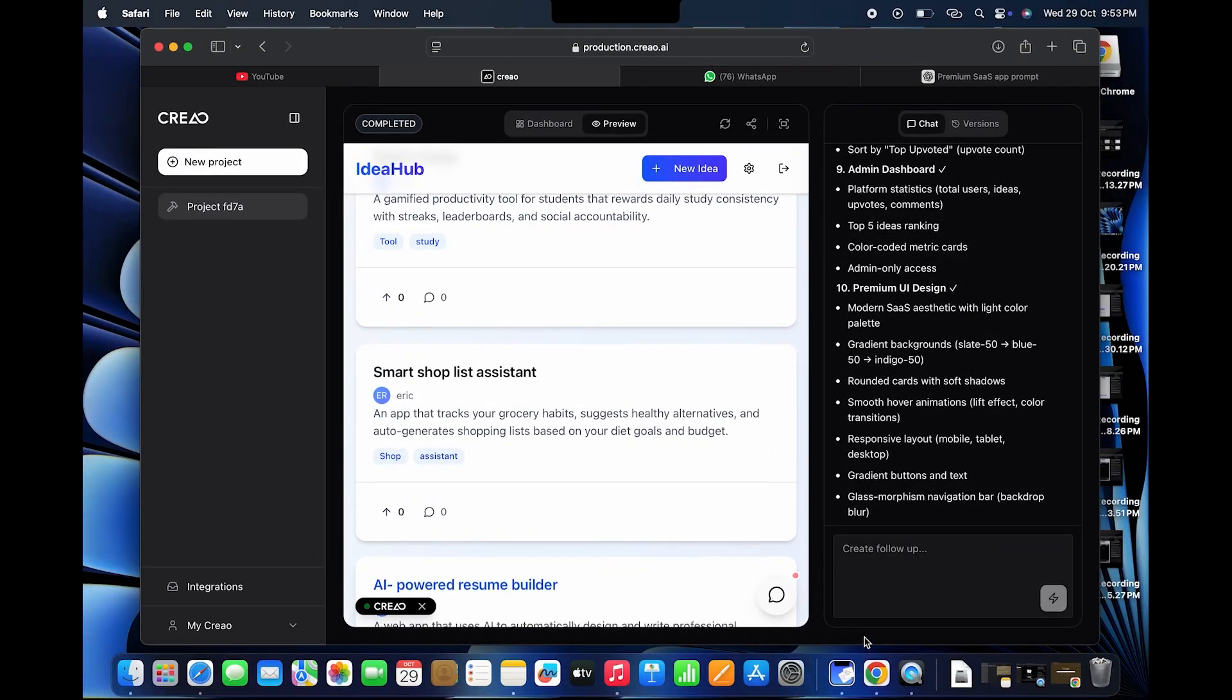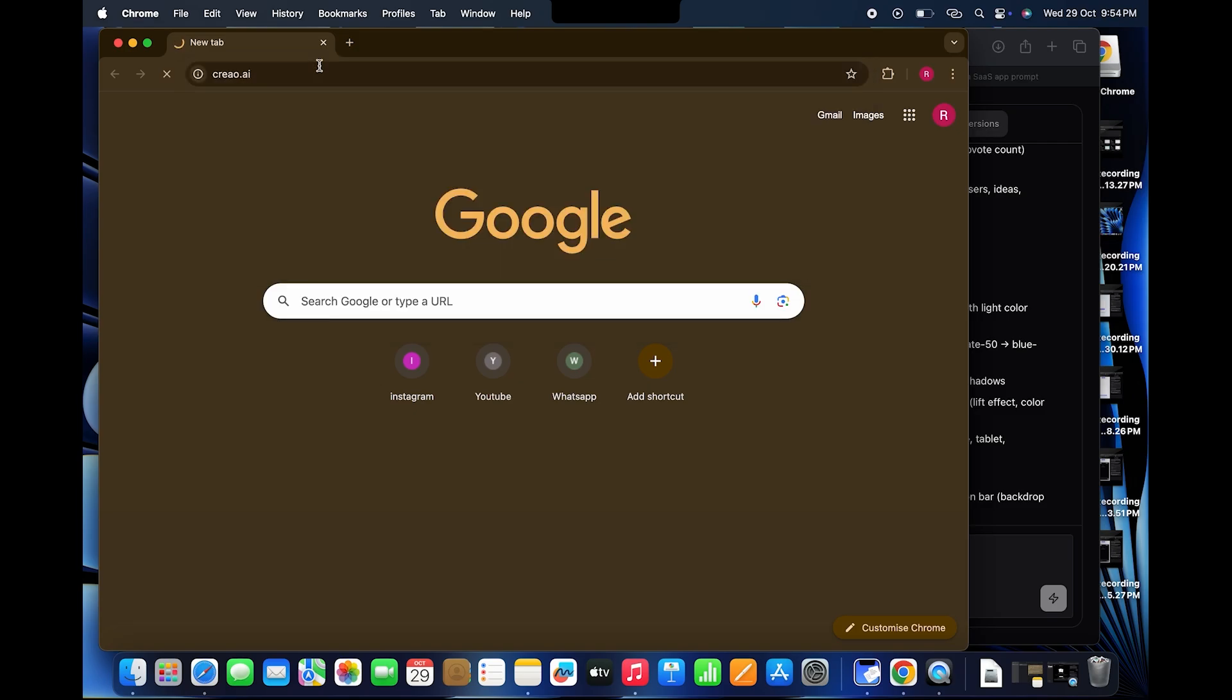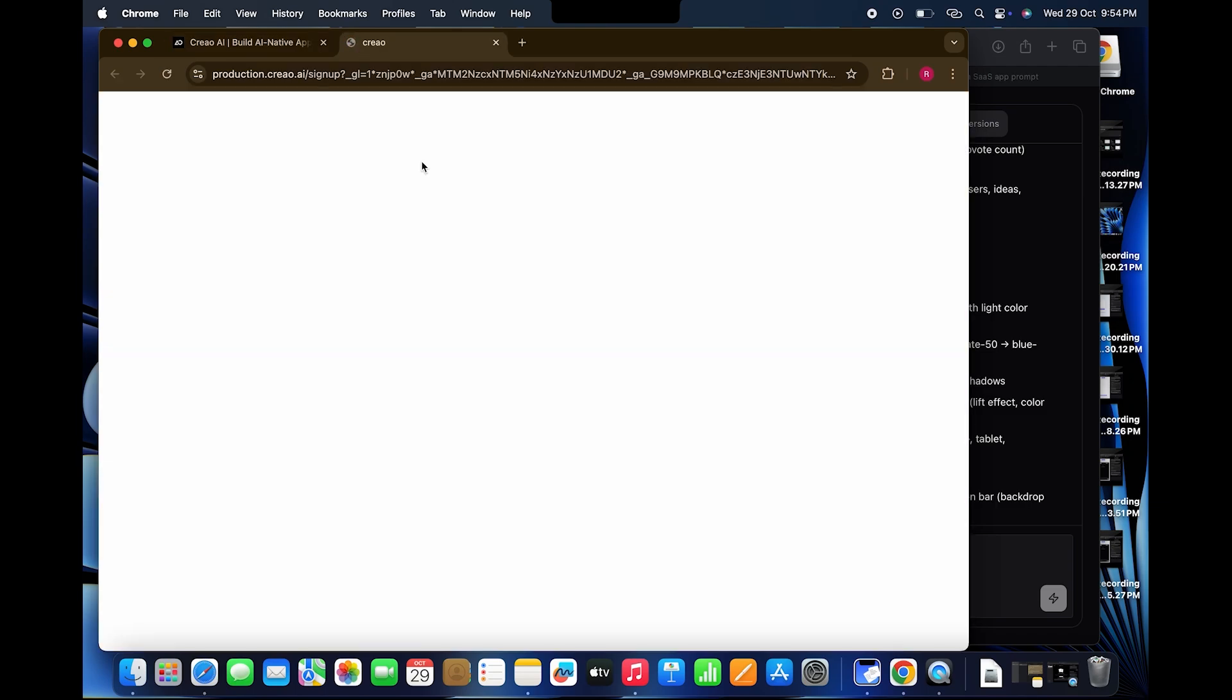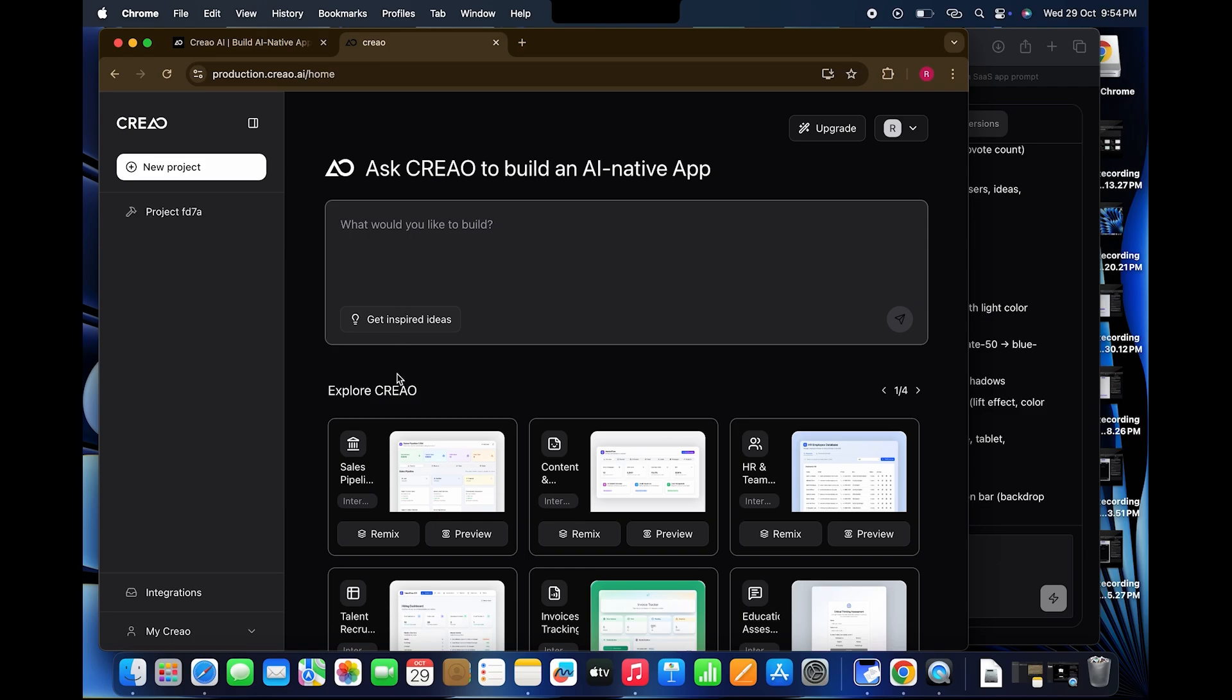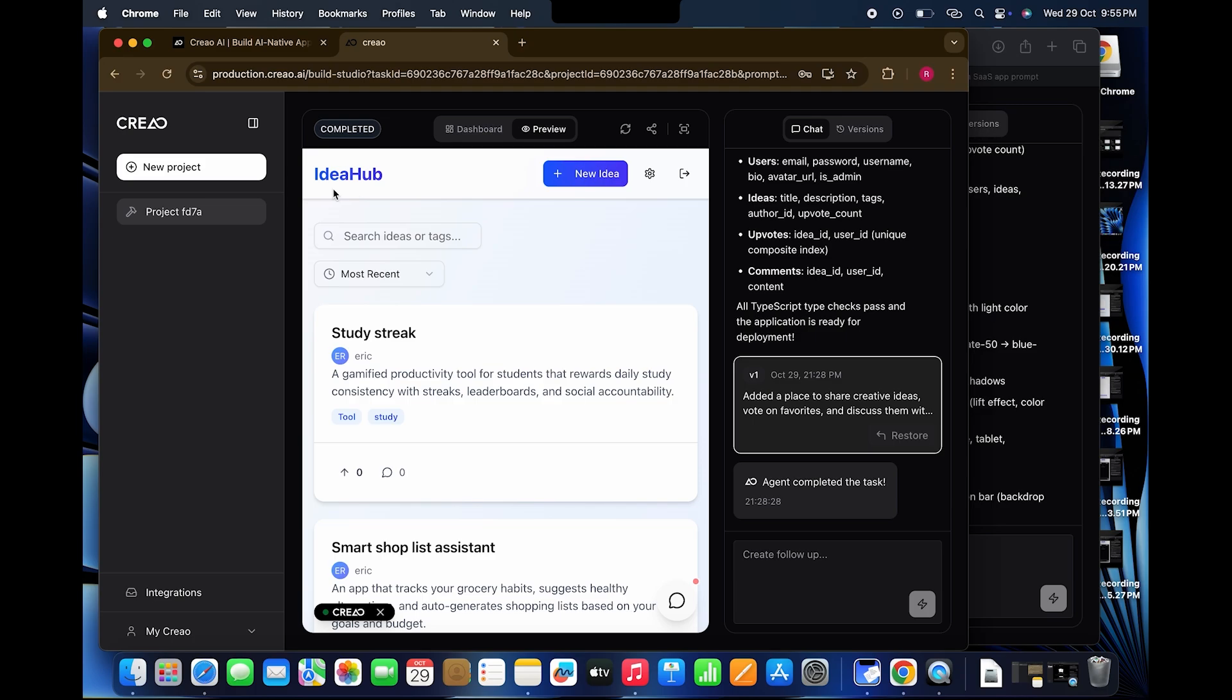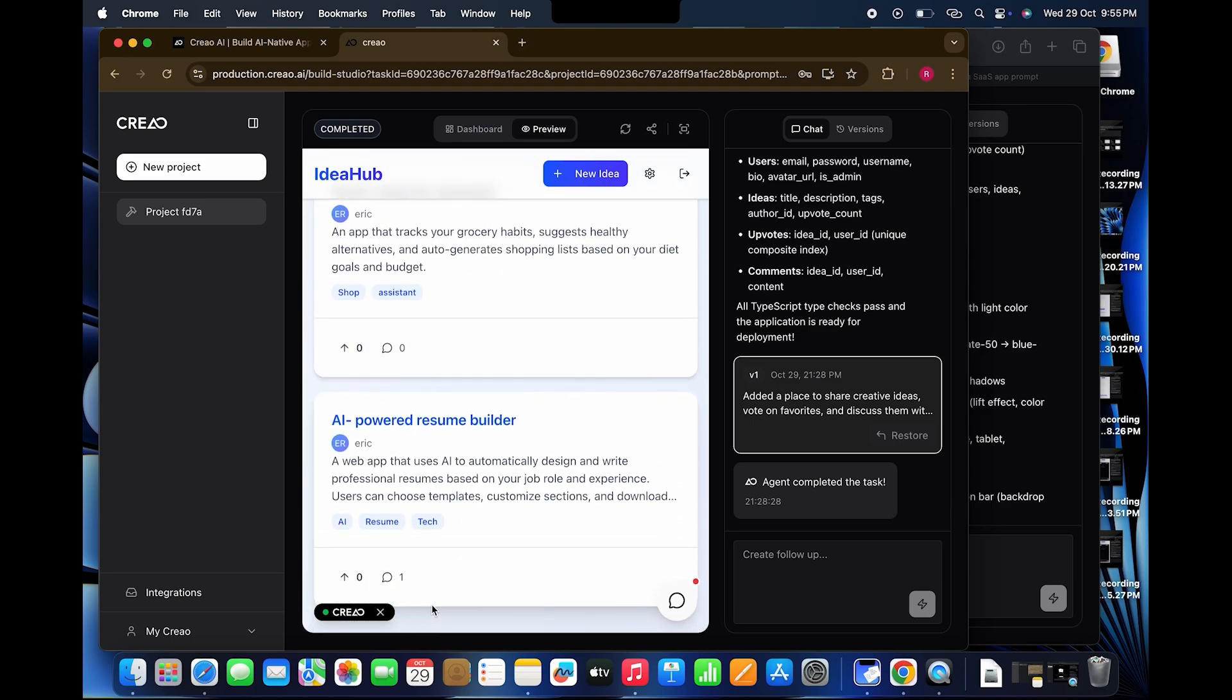But does it actually work as a real multi-user app? Let's find out. I'll log in as user 1 here, and as user 2 in another browser. Alright, now logged in as user 2. Heading to the project section, and there it is. All the posts we just created from browser 1 are showing up perfectly.